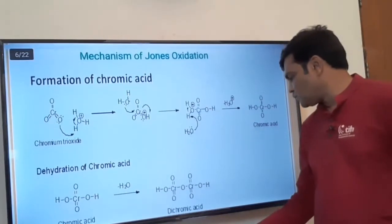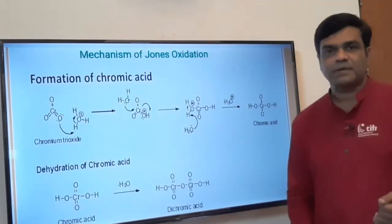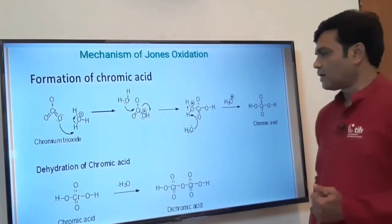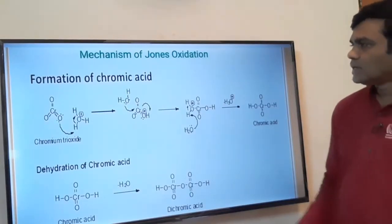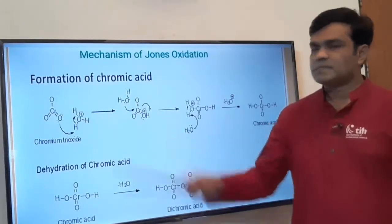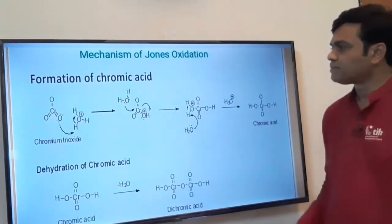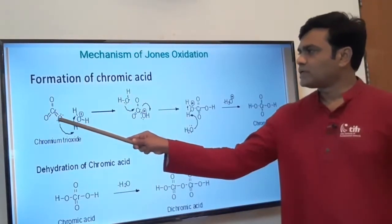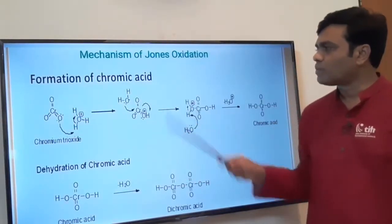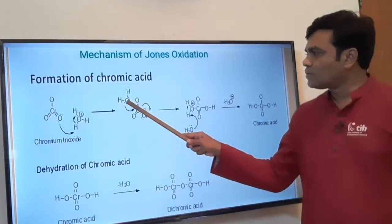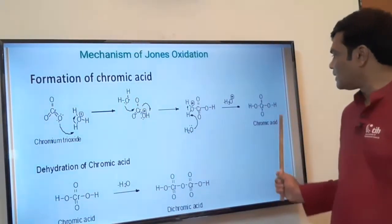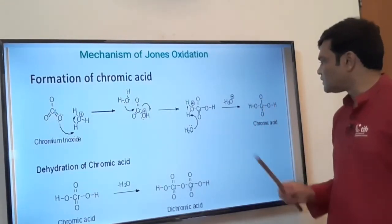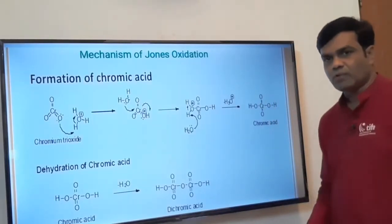Now let's see the mechanism of Jones reagent — how primary alcohol gets converted to carboxylic acid and secondary alcohol to ketone. Chromium trioxide (CrO₃) plus water in acidic condition (H₂O + H⁺) gives H₃O⁺. First, protonation of the oxygen of CrO₃ takes place to give a protonated chromium trioxide molecule. Then a nucleophilic attack of a water molecule occurs, and finally we get chromic acid. Chromium is in the center, doubly bonded to two oxygen atoms and singly bonded to two OH groups. The oxidation state of chromium here is +6.